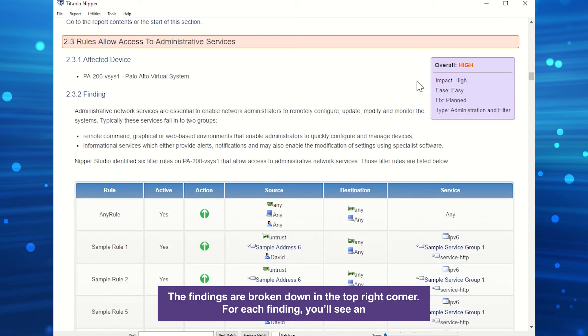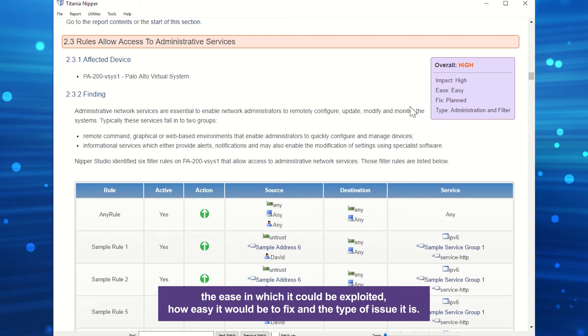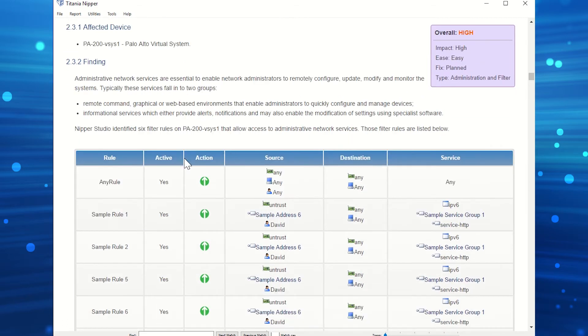The findings are broken down in the top right corner. For each finding, you'll see an overall score along with the impact the vulnerability could have on your system, the ease in which it could be exploited, how easy it would be to fix, and the type of issue it is.